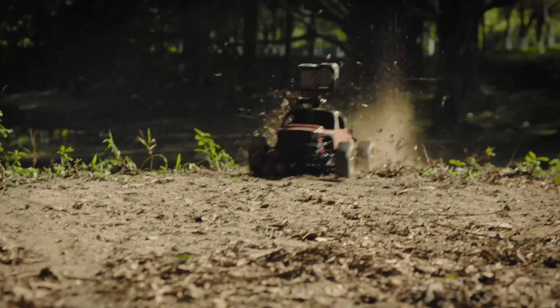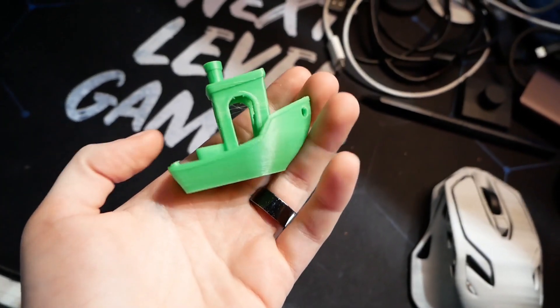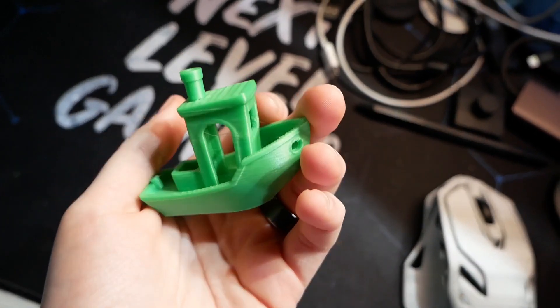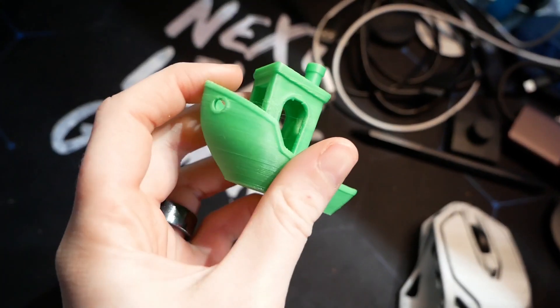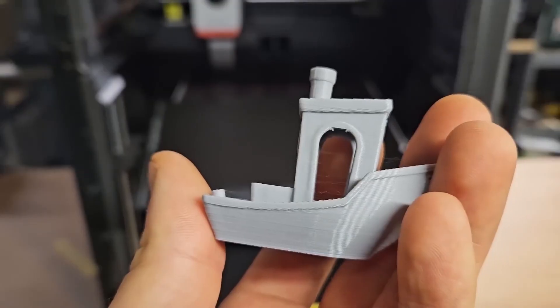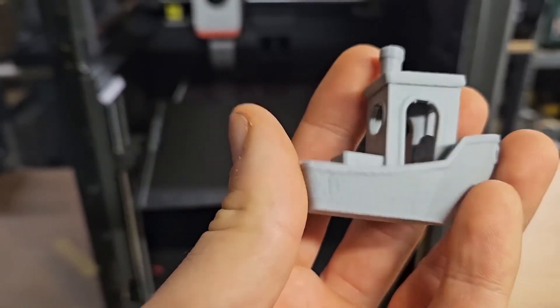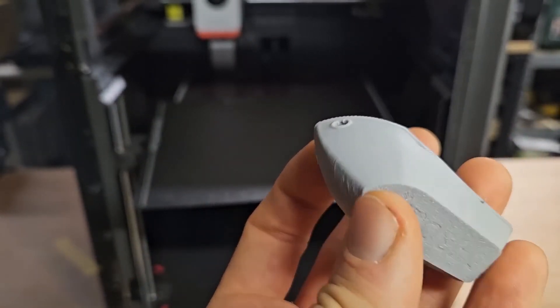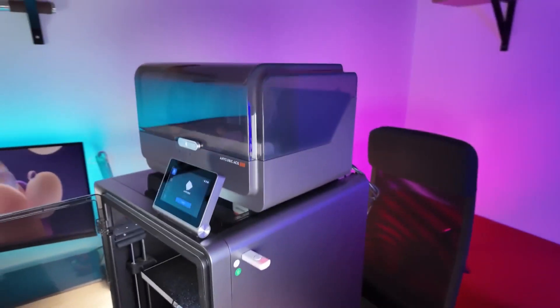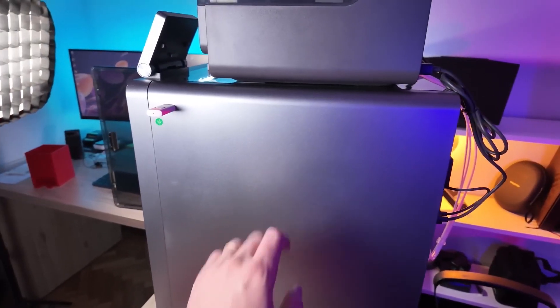Another feature worth highlighting is the disassemble hot end. If you've ever tried to troubleshoot or maintain your hot end, you know how challenging it can be. With the Cobra S1 Combo, you can easily disassemble the hot end for cleaning and maintenance, making your life a whole lot easier.